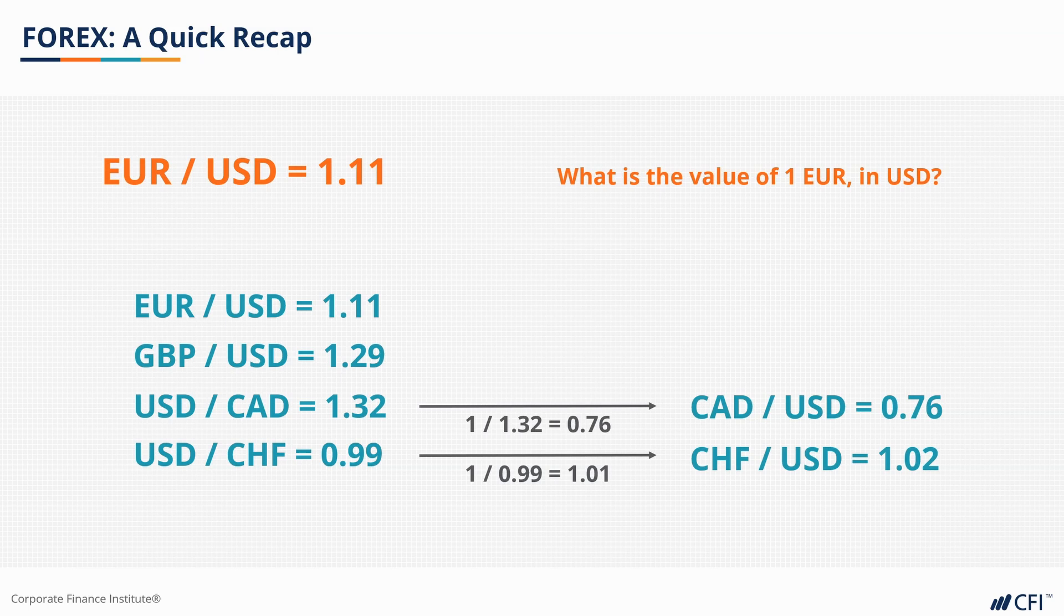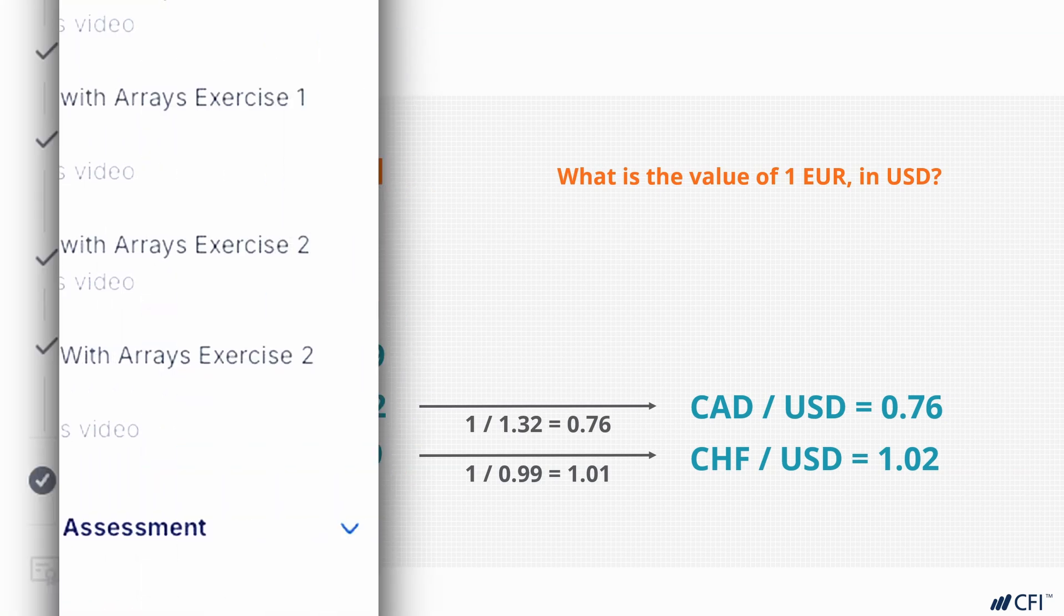This means both CAD and CHF exchange rates will be reversed. It's worth noting that this doesn't change the actual exchange rate, it just changes the way we express it.